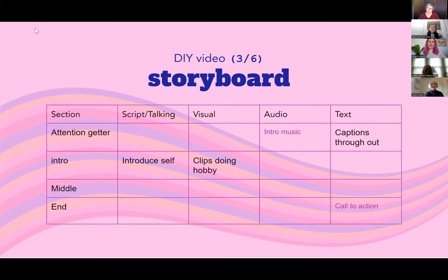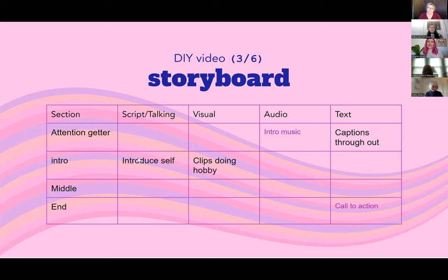A storyboard: I think of it as organizing the video with a visual column. For this video it was: introduce yourself like Vanessa did, talking about her family and traveling, and then what visual can we show instead of just her face talking — for her it was clips doing a hobby and hanging out with friends. Overall the storyboard has a section column — attention getter, intro, middle, end — what part of the script goes with each, what visuals you want, any special audio needs like music or text. You don't have to get too intense.